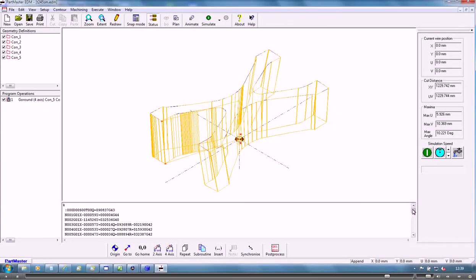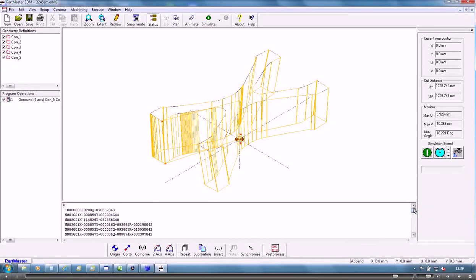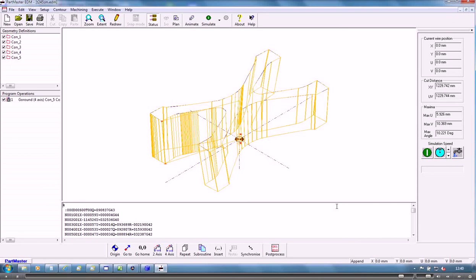OK, so that's created that program for an AGI. We've also got post-processors for all popular controllers: FANUC, Xiaomi, Ona, Japax, Mitsubishi, etc.